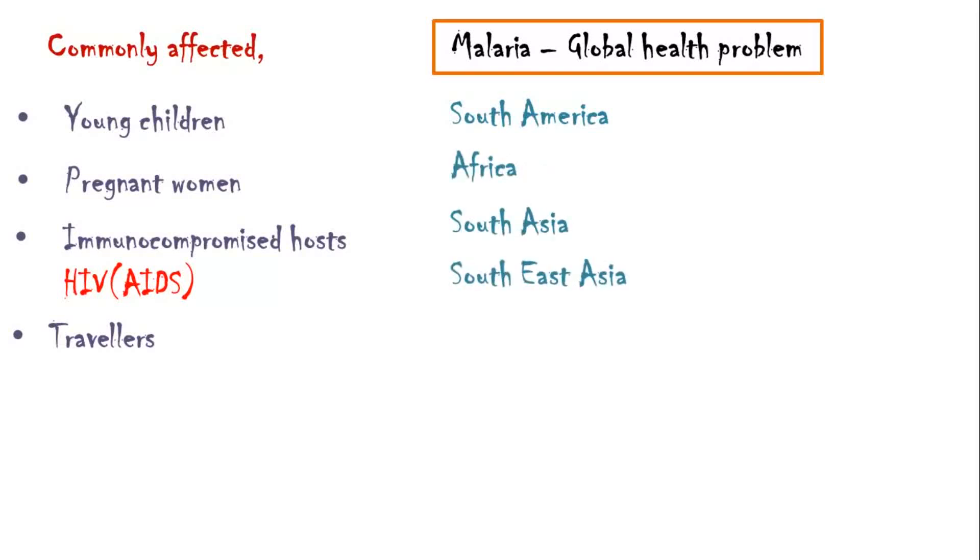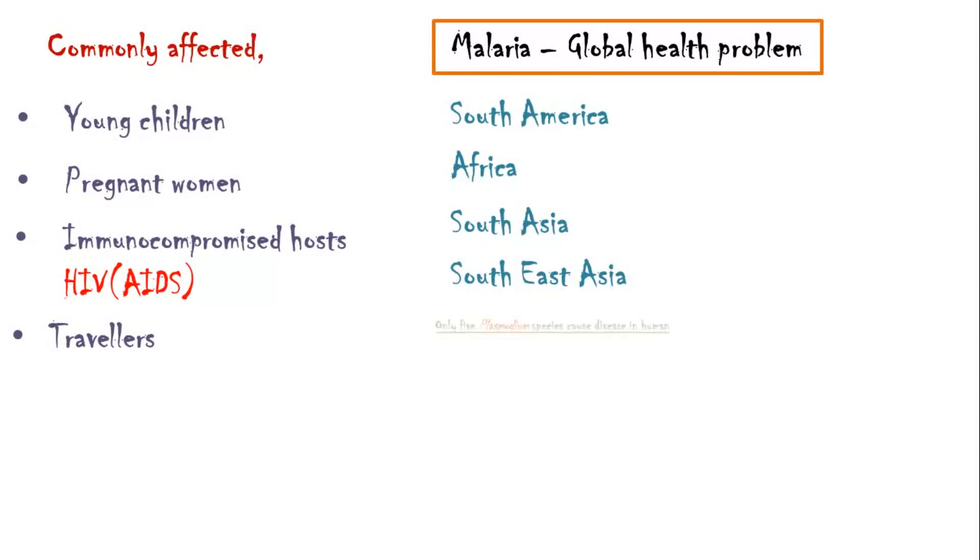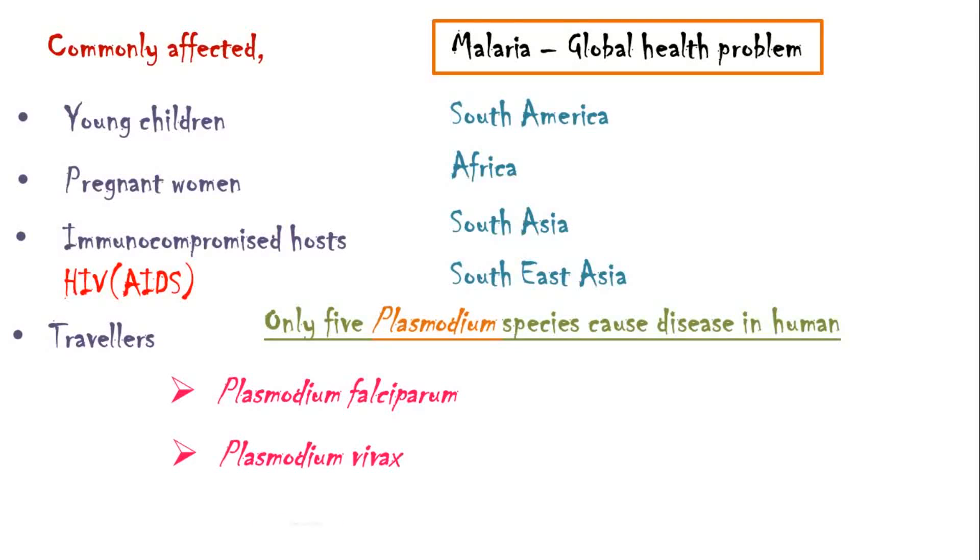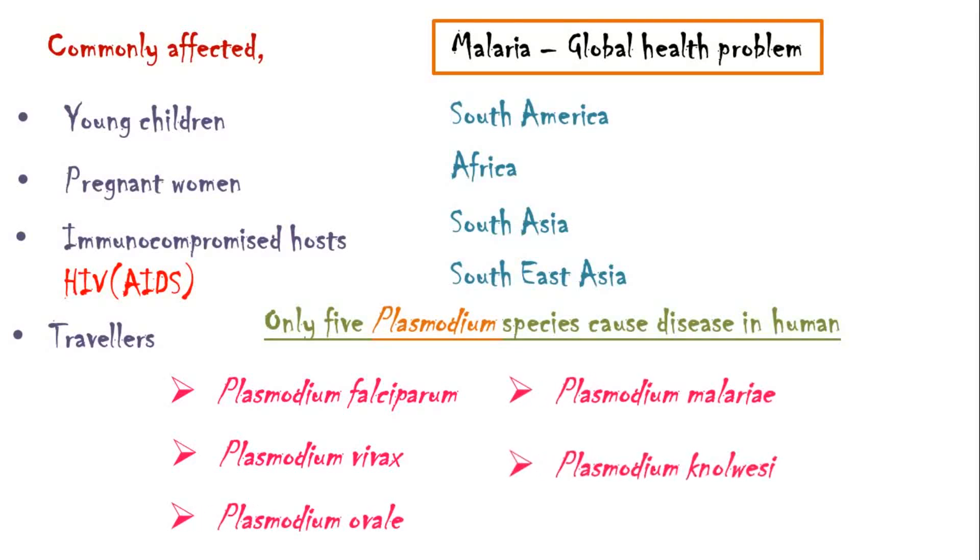Although many Plasmodium species have been identified, only five of them cause diseases in human. They are Plasmodium falciparum, Plasmodium vivax, Plasmodium ovale, Plasmodium malariae and Plasmodium knowlesi.